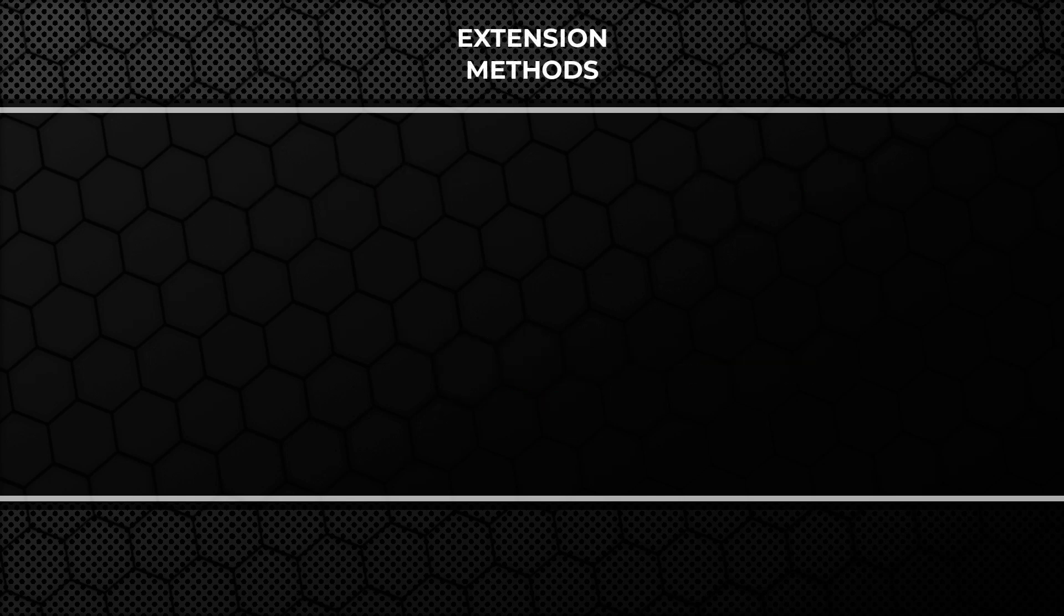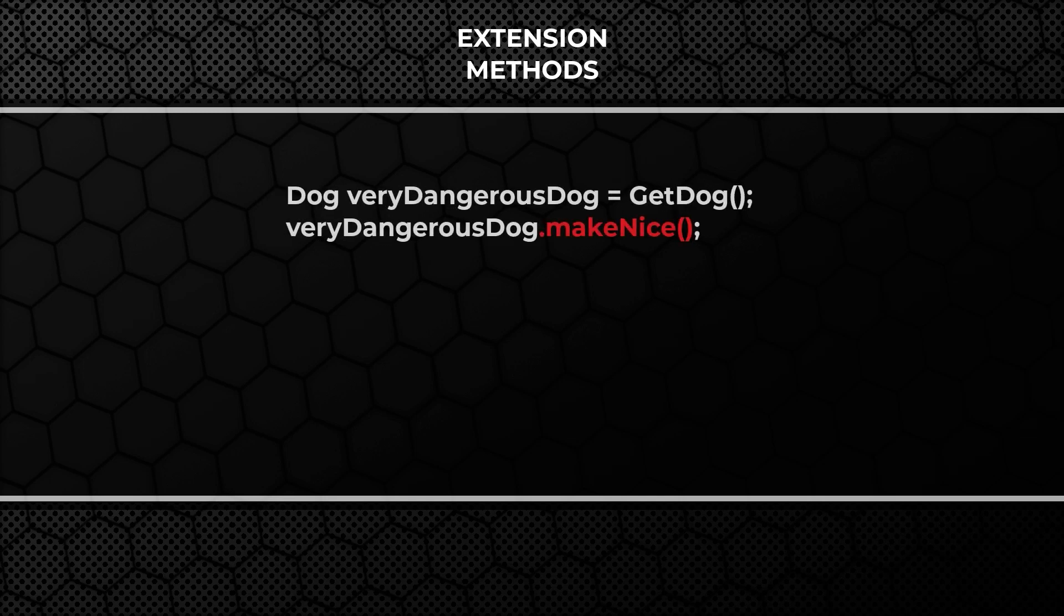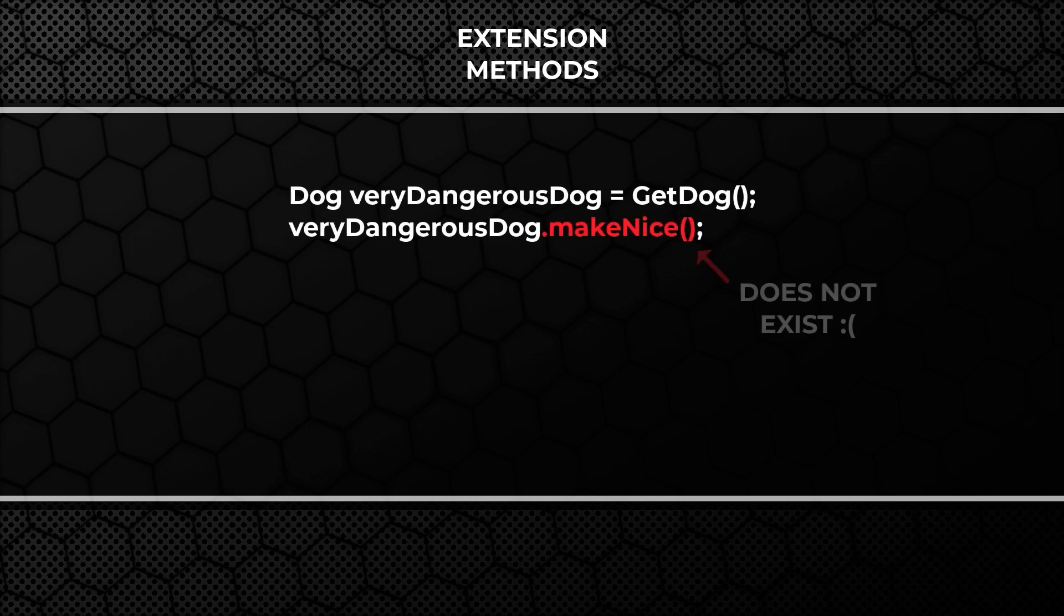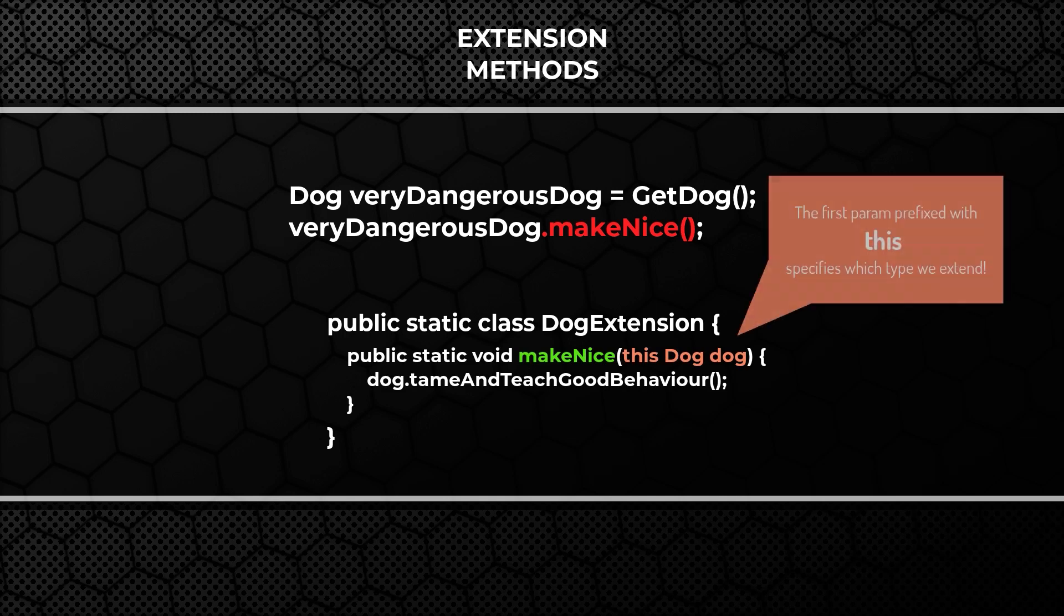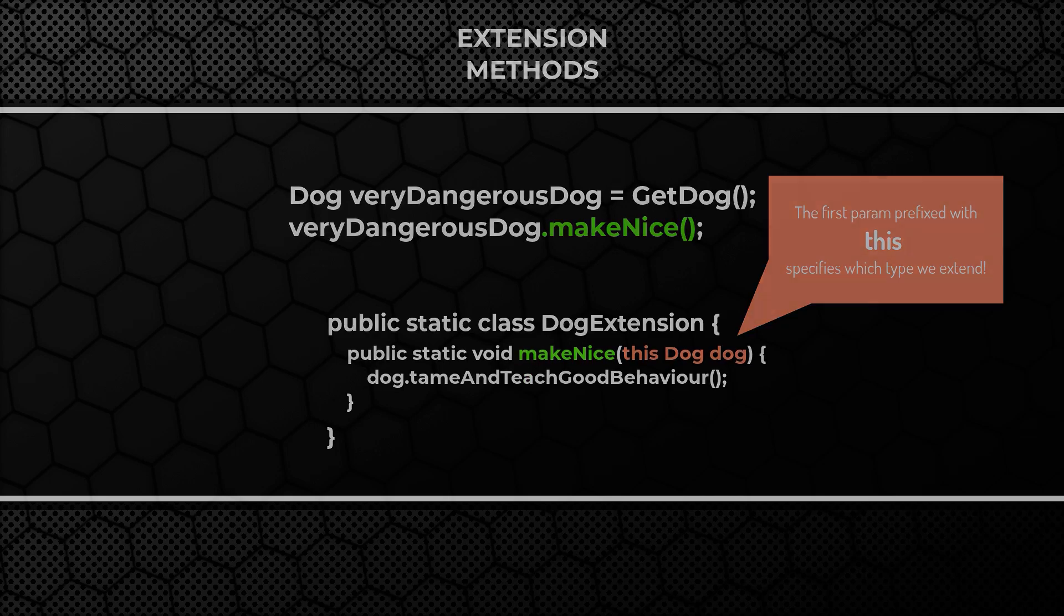And lastly extension methods. Sometimes you wish certain type had a method which it doesn't and that's where extension methods become handy. You can simply create a static class with static method and this way add extra functionality to the external type you work with.